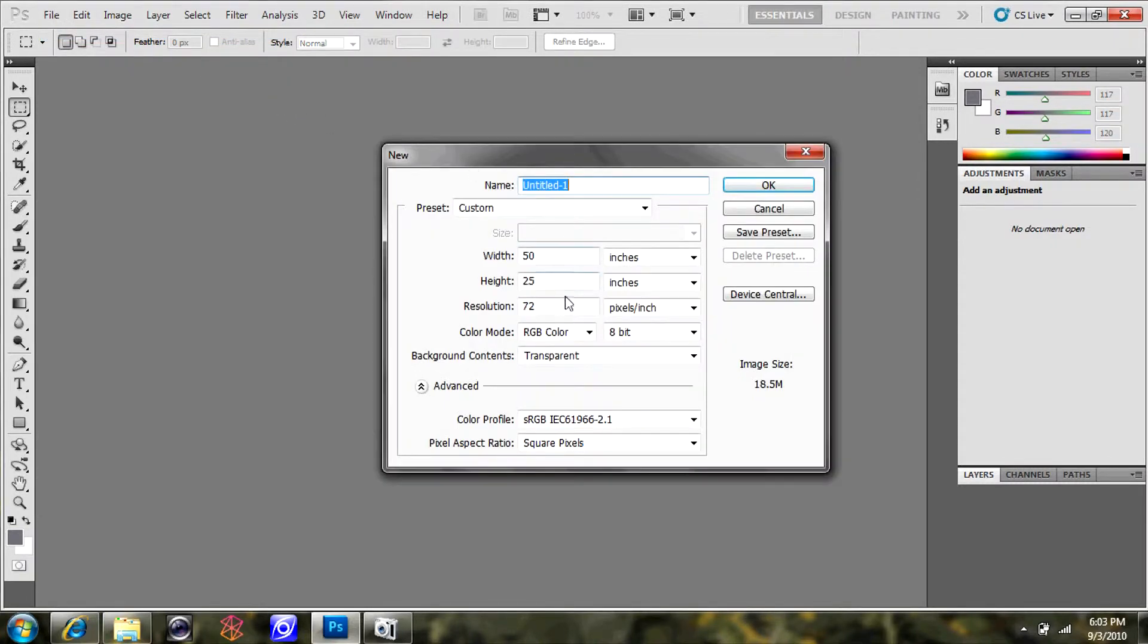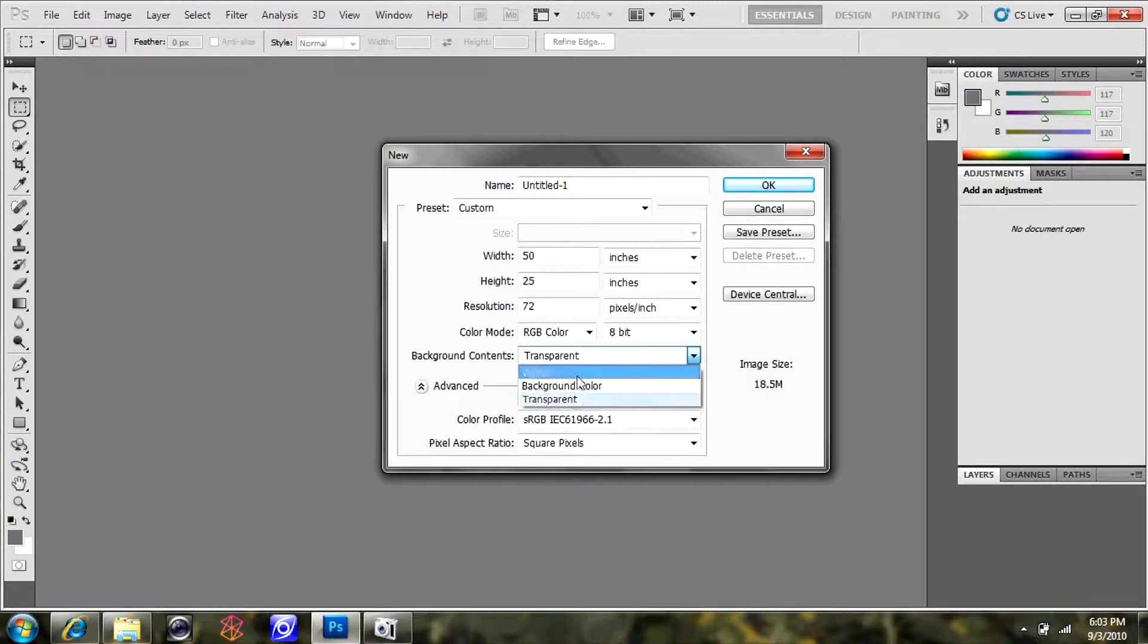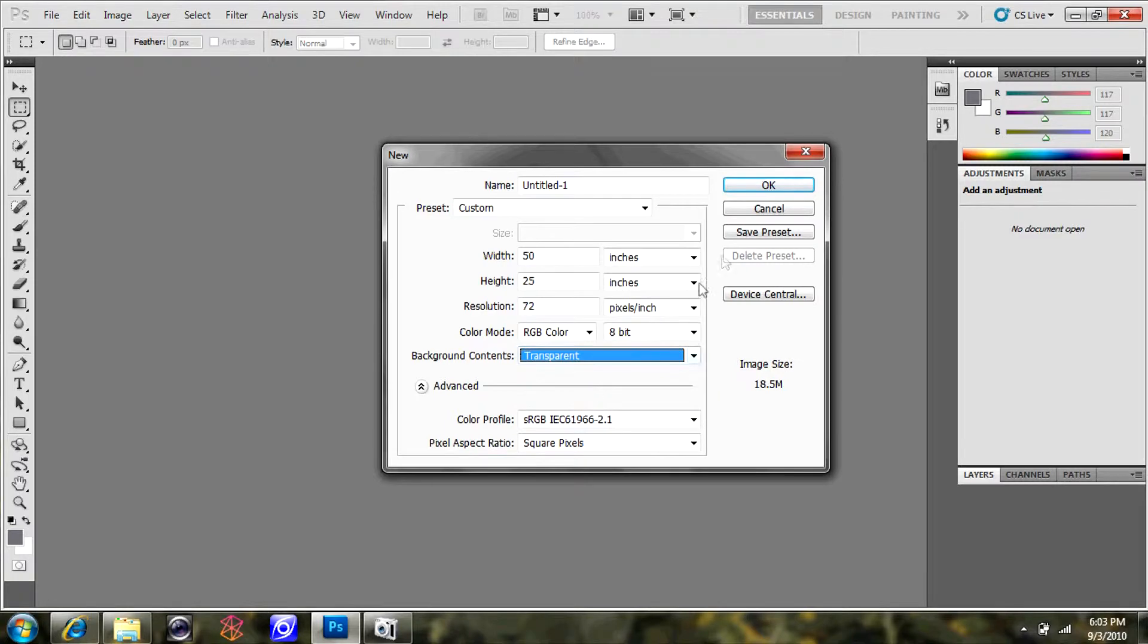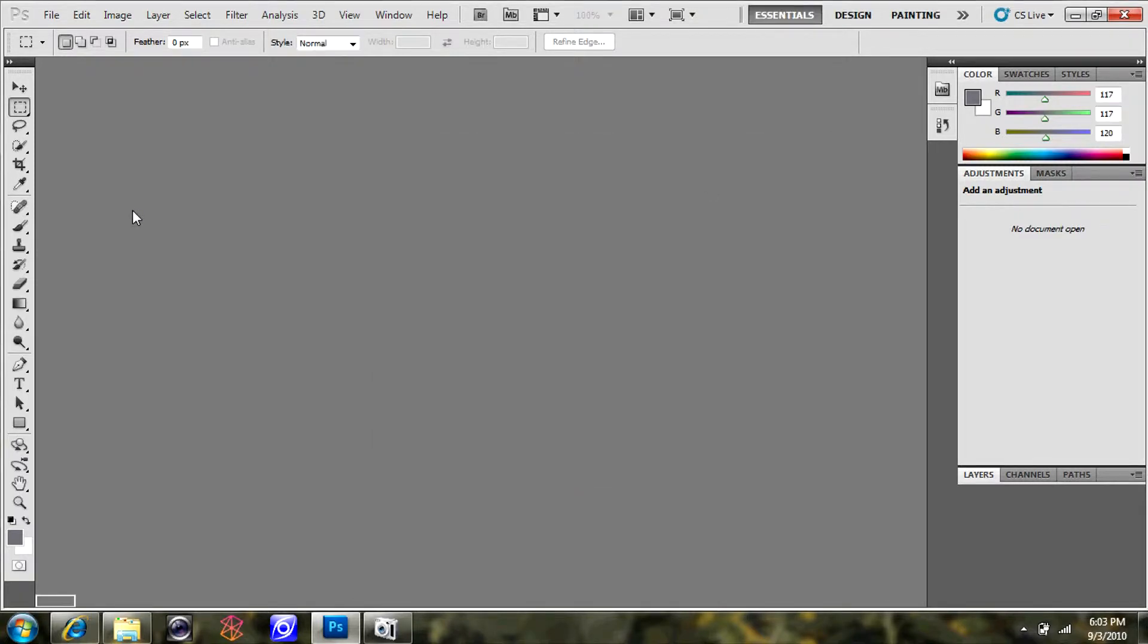You want to go to New, set your project settings for width, height, resolution, and then choose the background color or items as transparent and click OK.